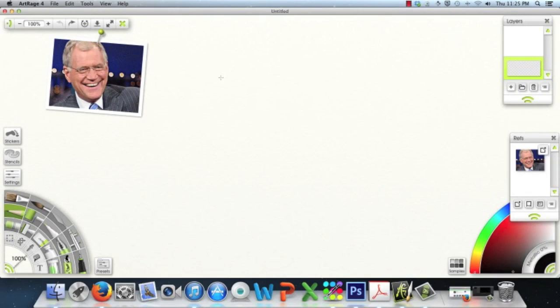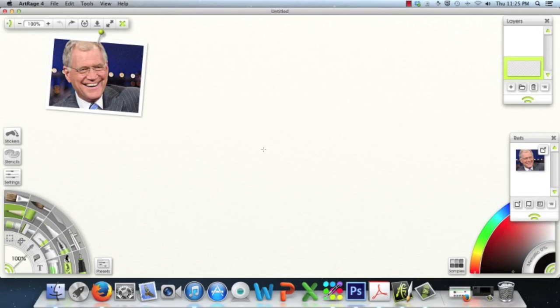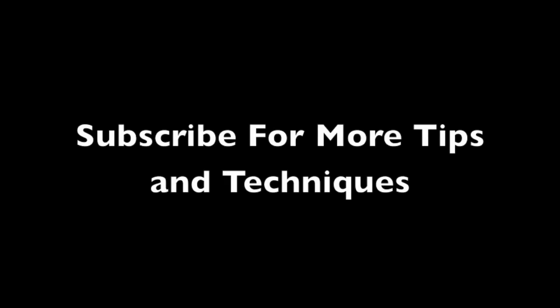So I hope you've enjoyed this video. This was a quick video just to show you how to use the reference photo option that is built into ArtRage 4. And if you haven't subscribed to my channel already, subscribe to my channel, and I will bring you more tips and tricks and even more drawing techniques using ArtRage 4 and many other products. See you in the next video. Thanks for watching.